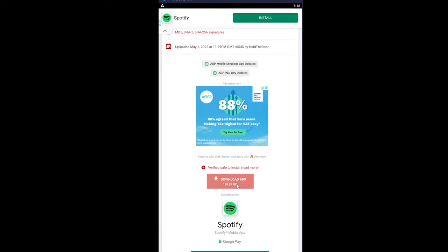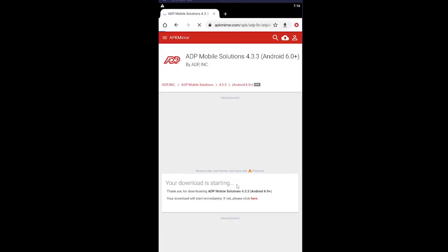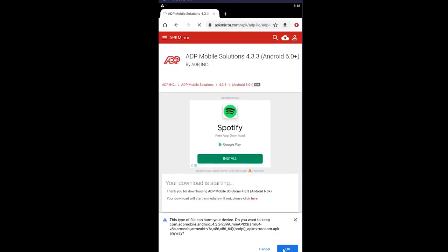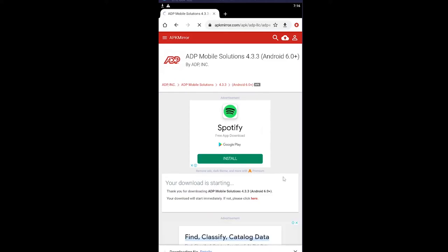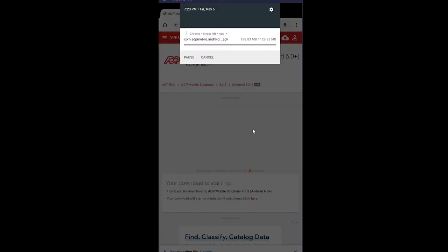Now it should start to download. As you can see, it says your download is starting. Click OK at the bottom. That's how you can download it. After the download is complete, it's going to show an Open button at the bottom.